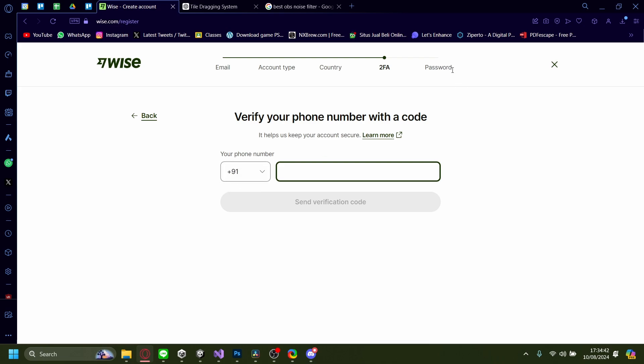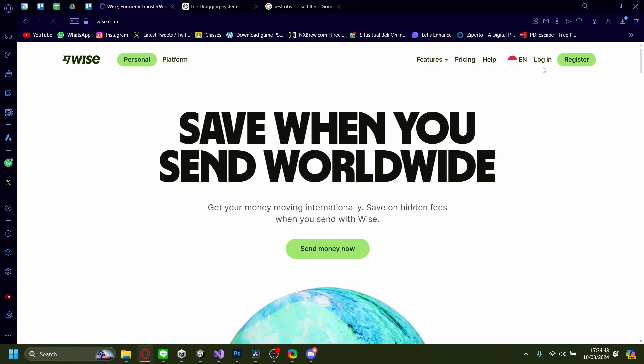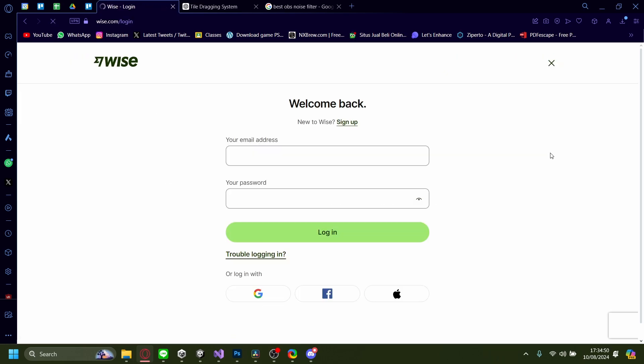After that, you just need to set your password. Beyond that, your account will be made. And then you can log in from this page up here.